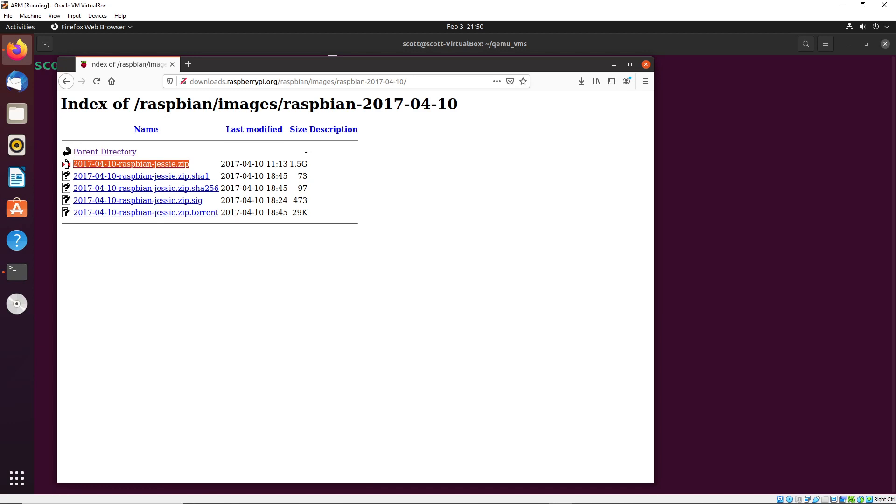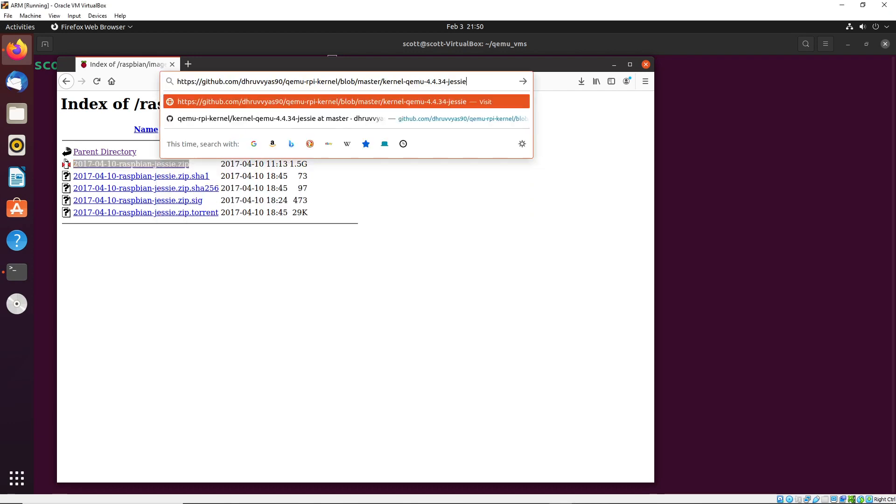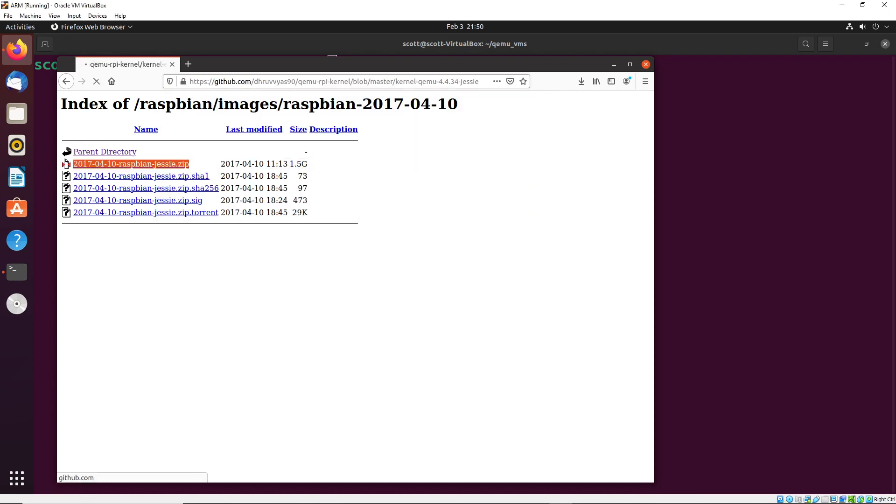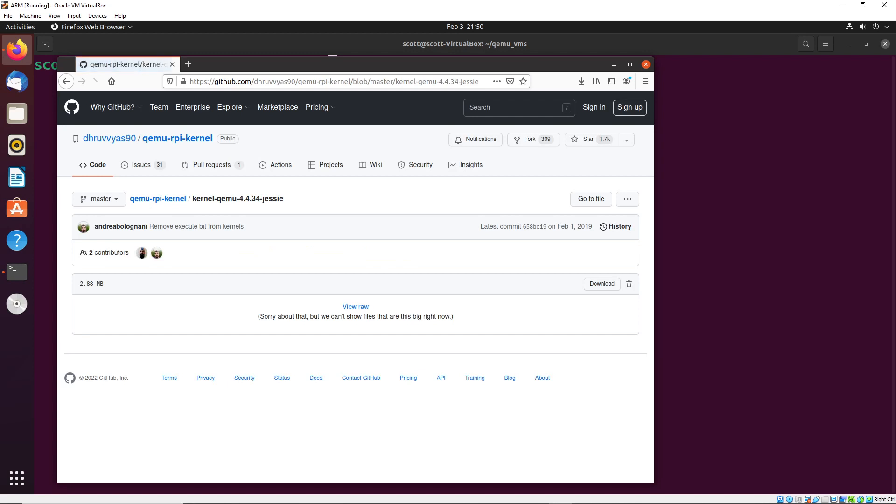There are other versions of it, there's more recent versions, this one is the one that seems to work most stably with QEMU. So it's the one that I am going to be utilizing. Now, in addition to this, we're also going to need a kernel that is working for this operating system. And we can get that from this GitHub link. Again, I'll put this into the description as well.